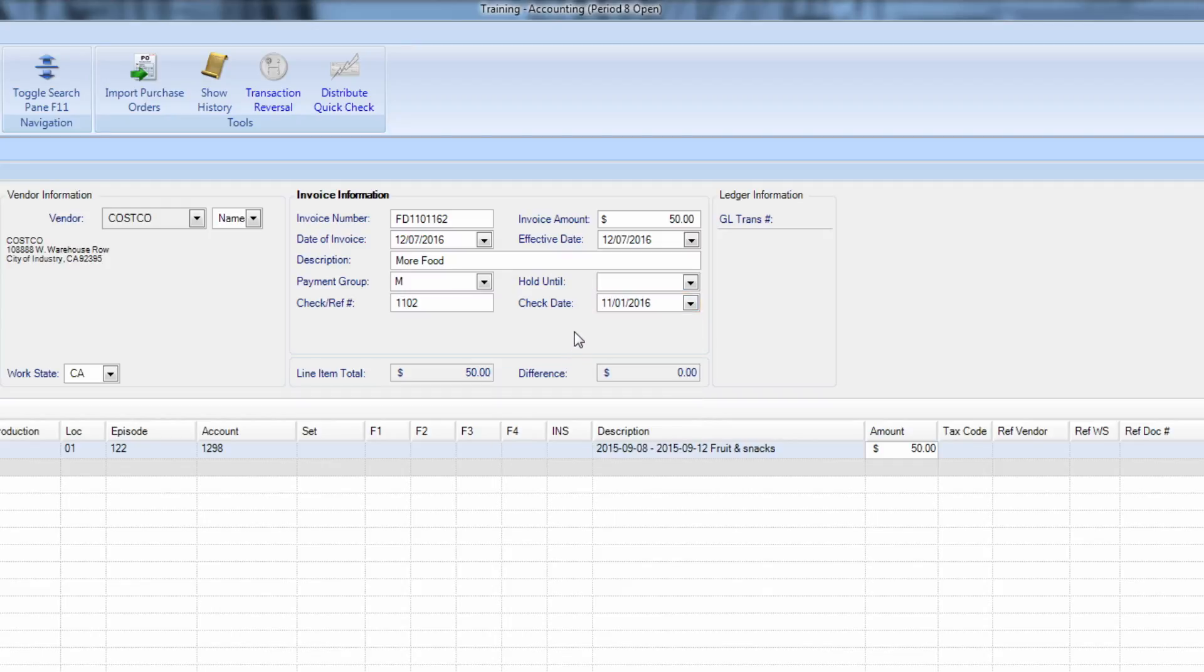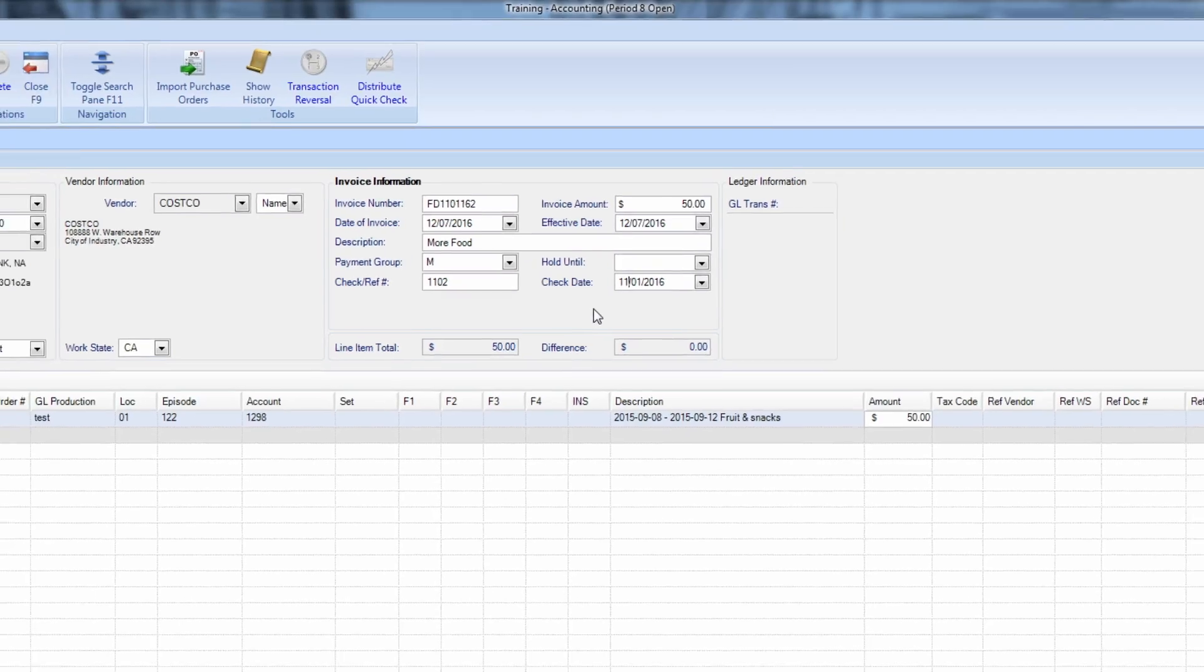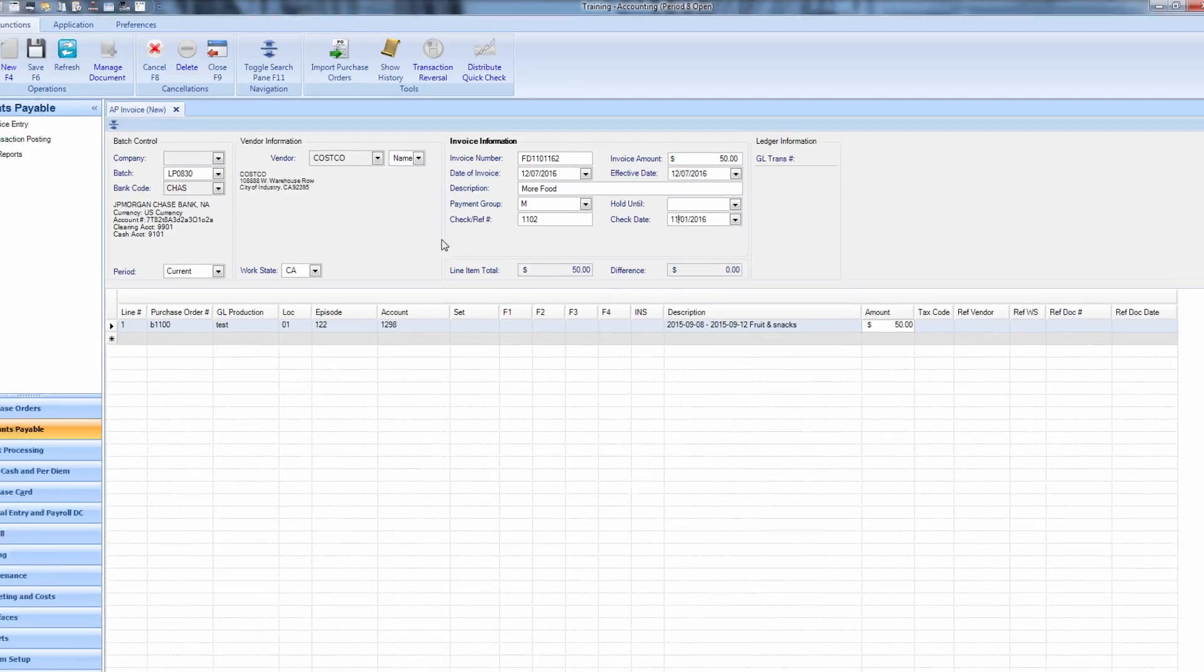Normally, when you're entering a manual check into the system, the check has already been written, and in some cases, cashed. This procedure is simply to record the transaction and make sure your books balance.